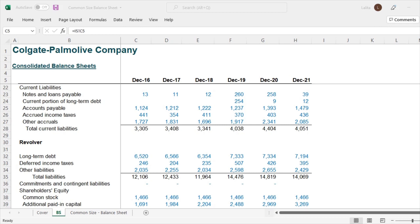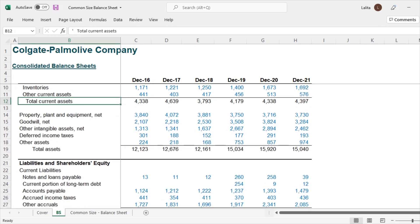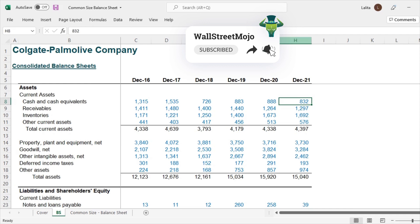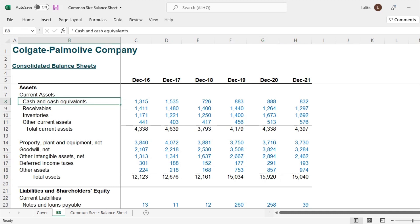Let us now find out the common size balance sheet of Colgate. I have downloaded six years of data from Colgate's 10-K and populated it in the Excel sheet. As we discussed, if we just look at the absolute numbers of this balance sheet, it will be terribly difficult to understand and analyze. But if we convert that into a common size statement, it will be fairly simple. For 2021, cash and cash equivalents of 832 will be divided by 15,040 — the total assets for 2021. Likewise, for 2020, it will be 888 divided by 15,920.